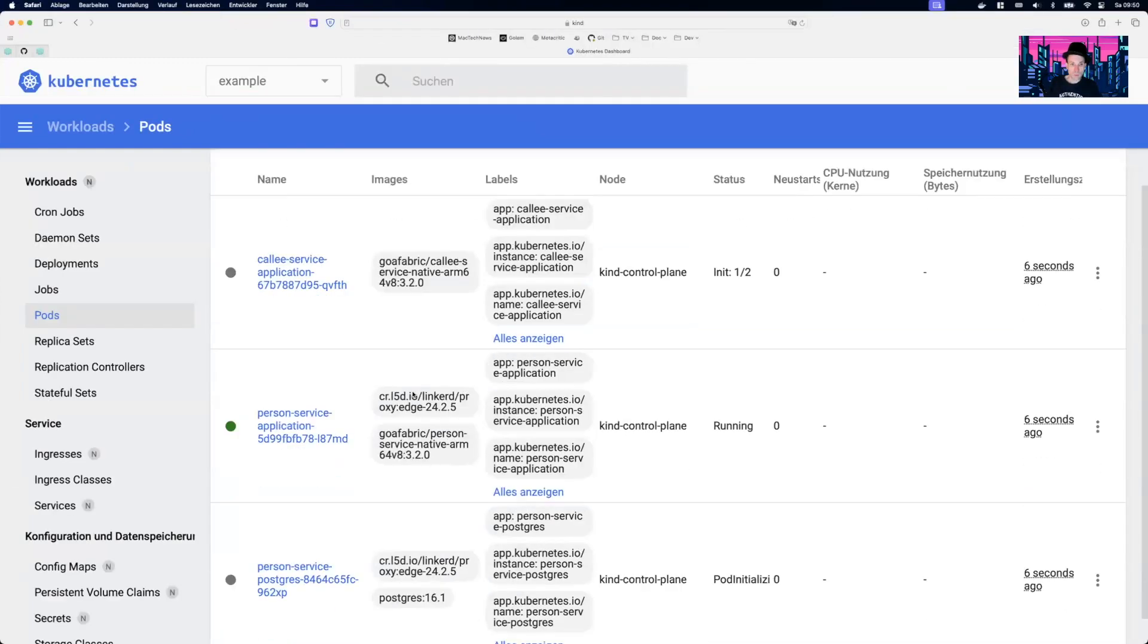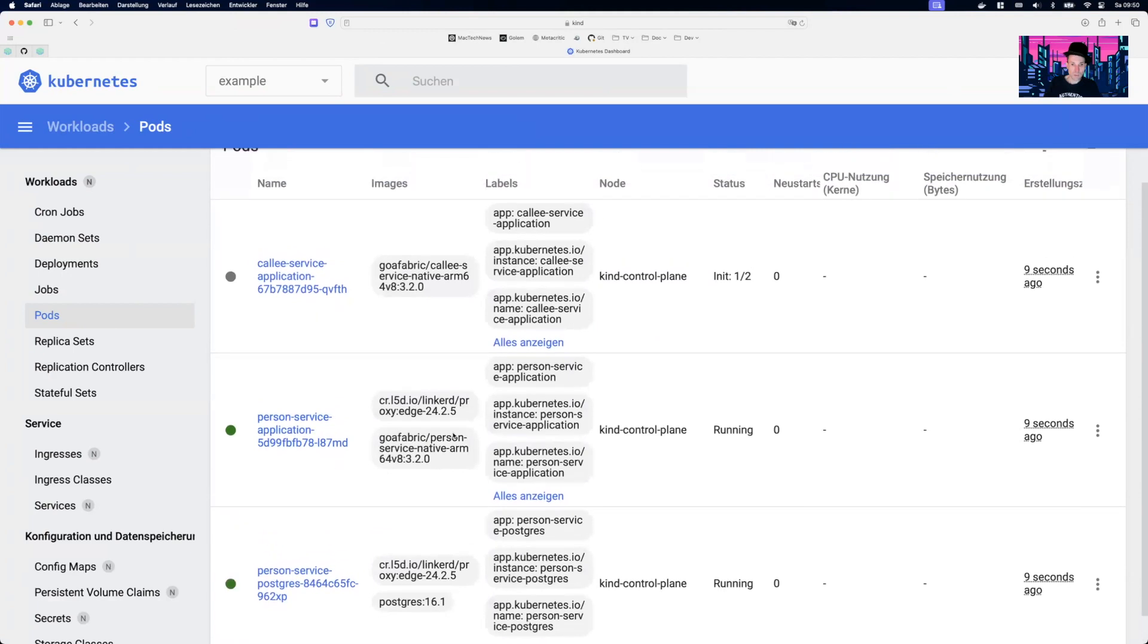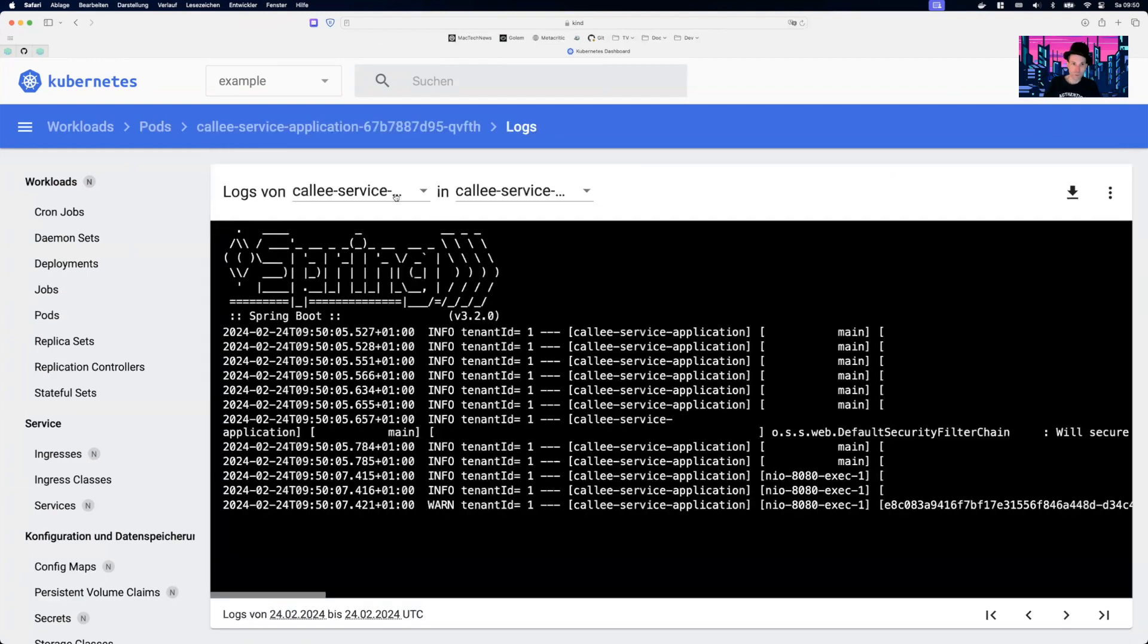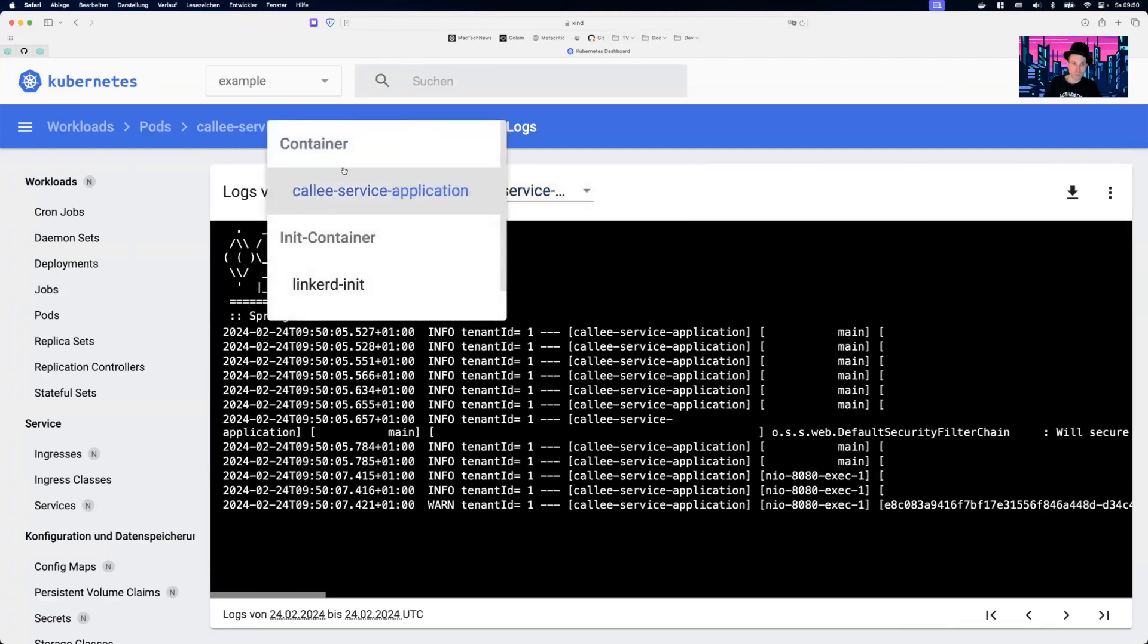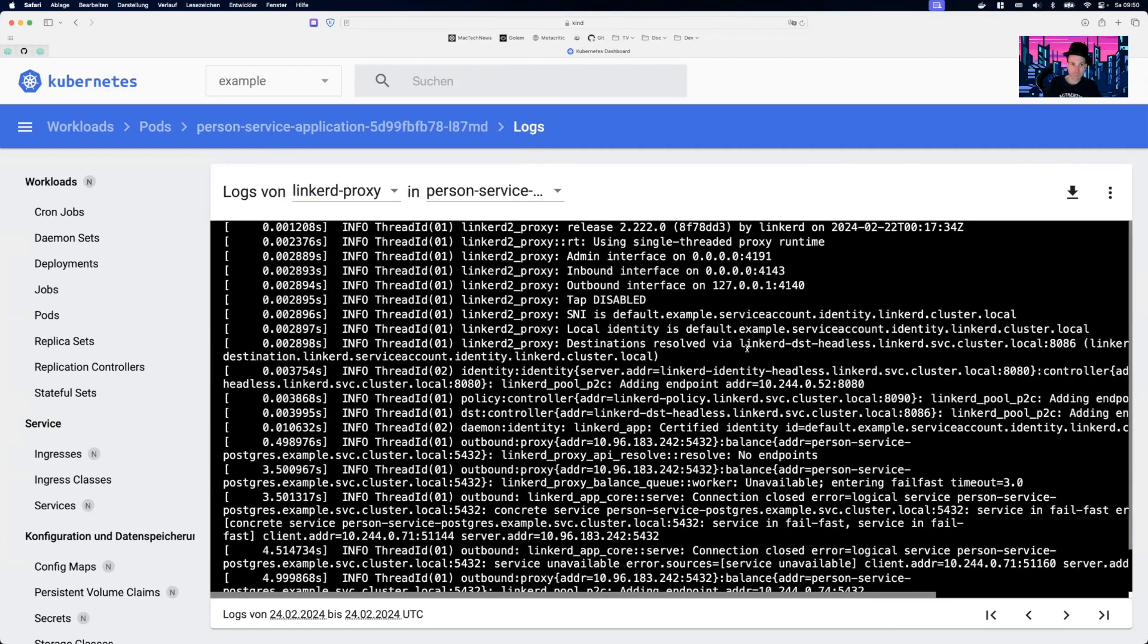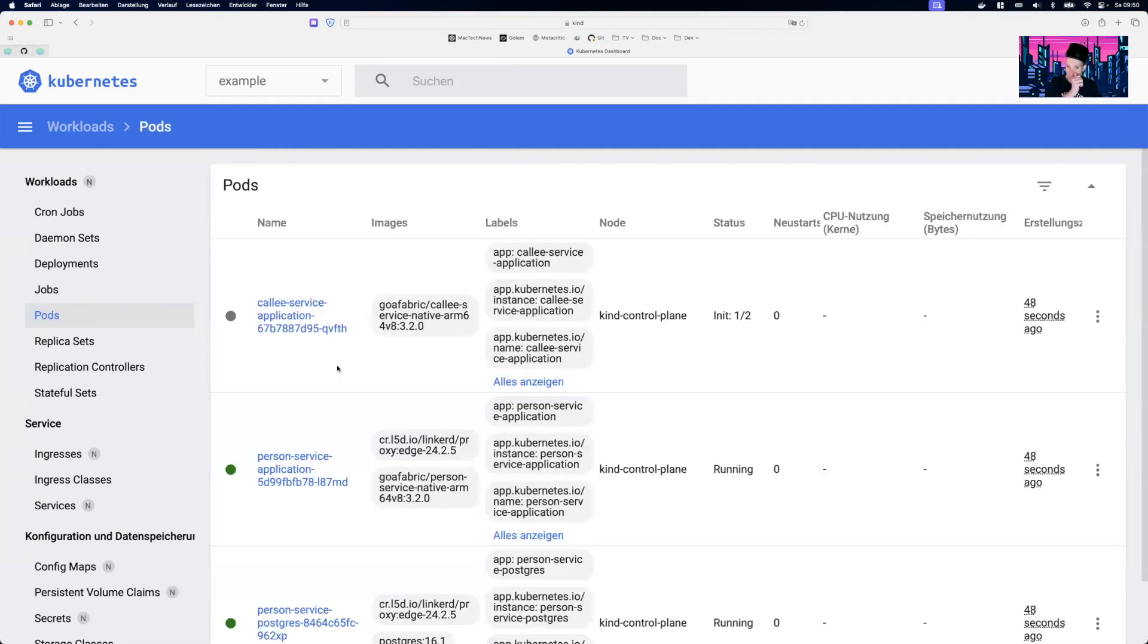And now we will see the difference what's happening here in the background eventually. So what we see here, I didn't touch the person service here. So this doesn't change. We still have the two images, the proxy and its own image. But for the call service, we now see one image and we see status init one from two. So instead of just injecting the sidecar into the pod, it now goes through an init container process. So we see now here container and init container in contrast to, if you take a look at the person service, we have two containers running in the same pod here. And that's the difference. So instead of having the container in the pod, it's now done by an init container process.